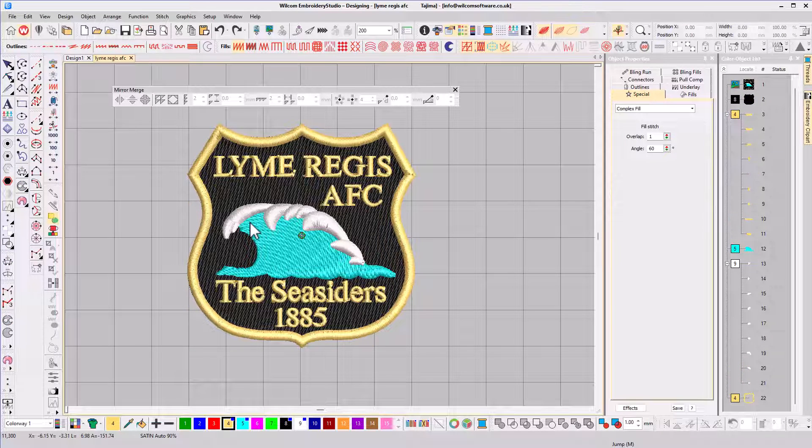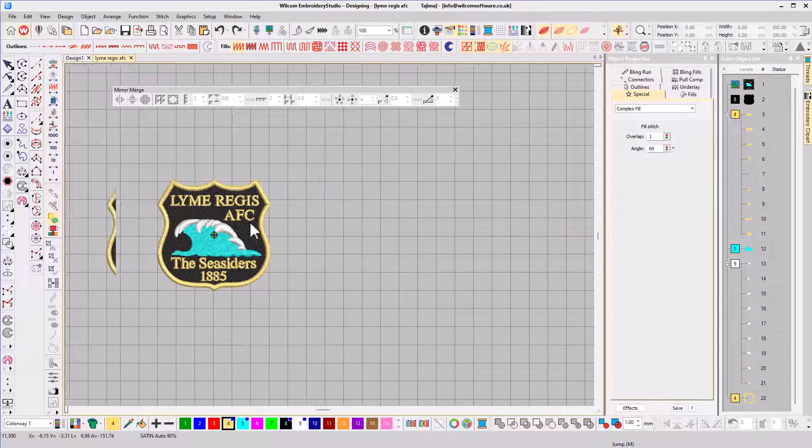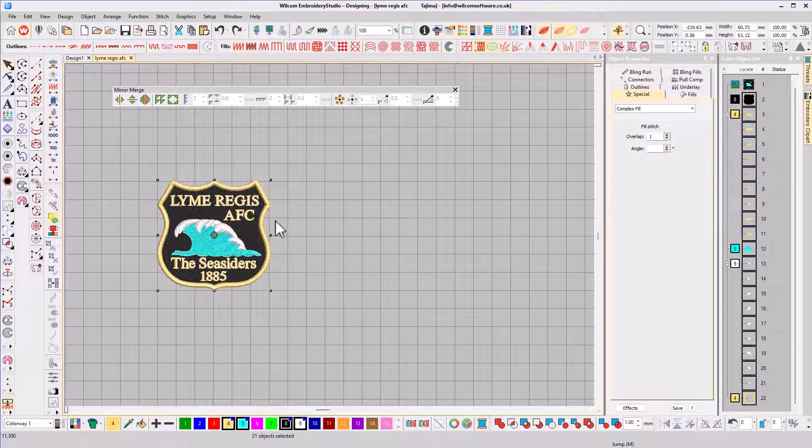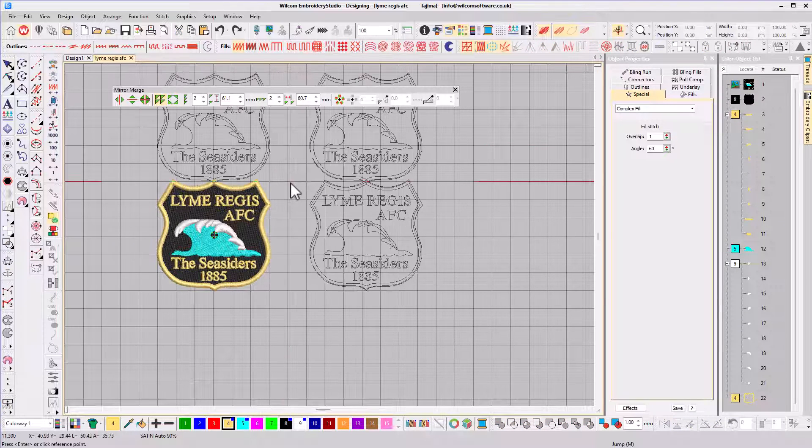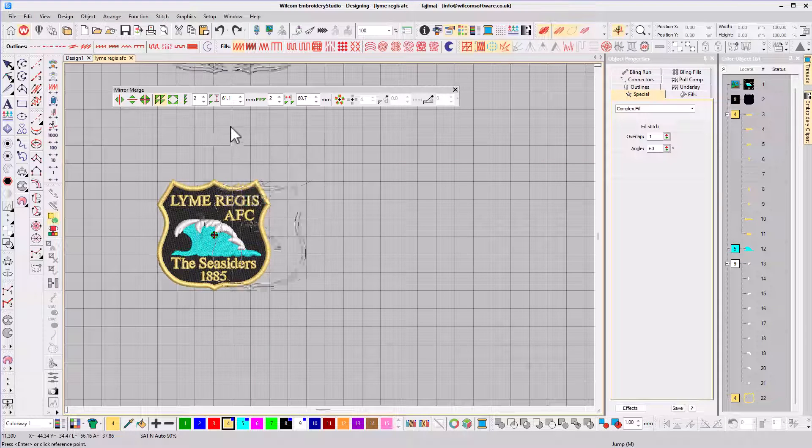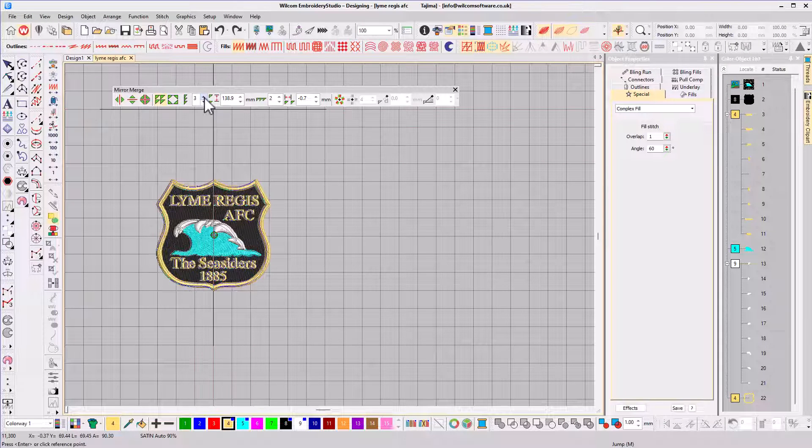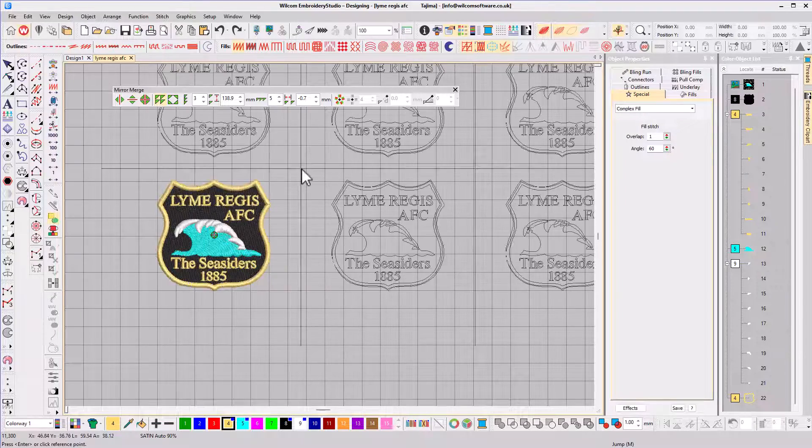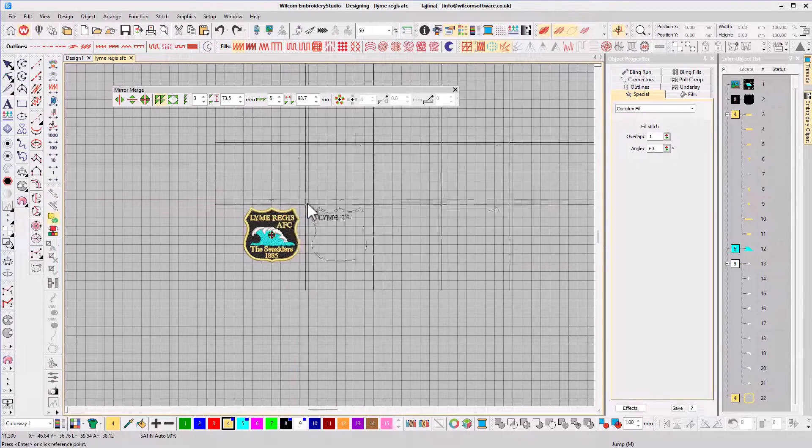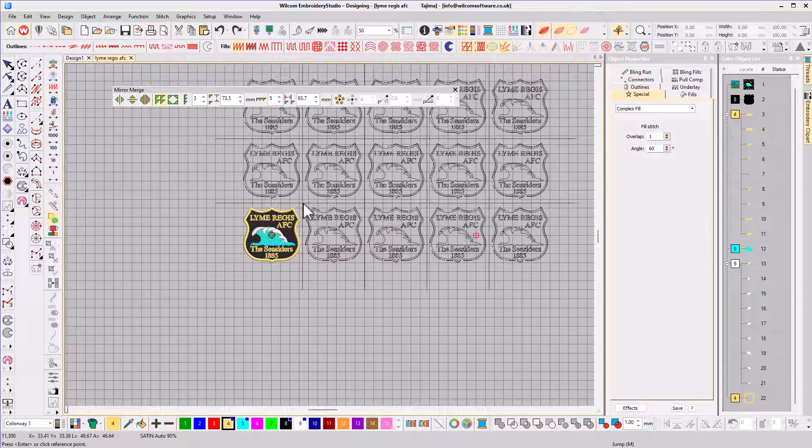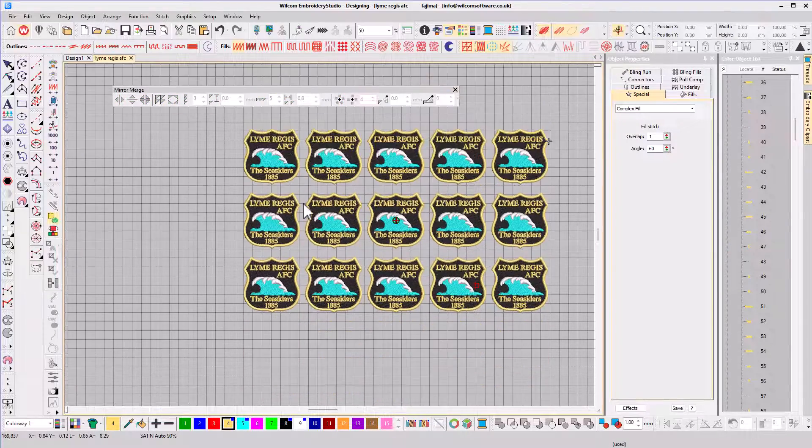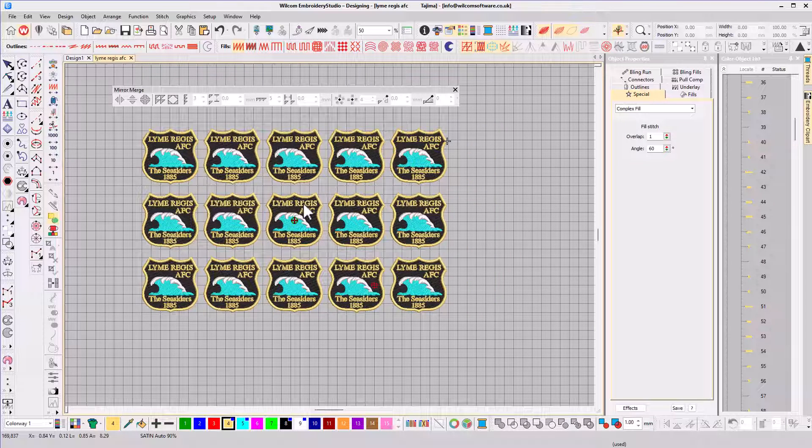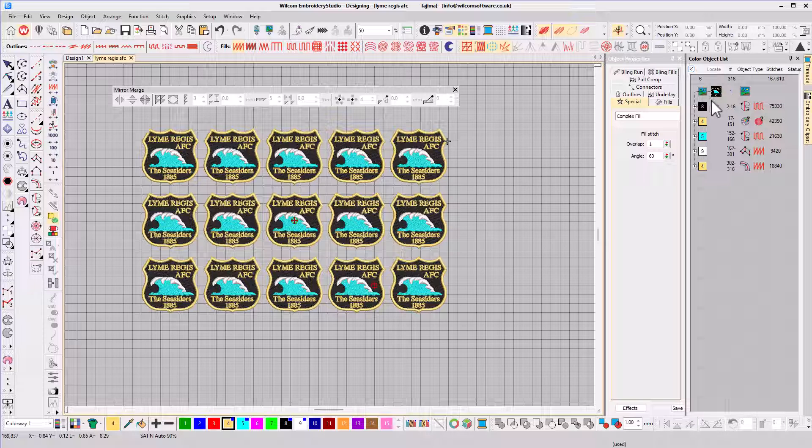The Array and Reflect tools work in a similar way, but now you can set the number of repeats. The Array is great for laying out badges. Here I'm going to change the rows from 2 to 3 and the columns to 5. Arrange the badges to suit before clicking to apply. If we check out the color object list, you'll see the colors have been resequenced for the most efficient sew out.